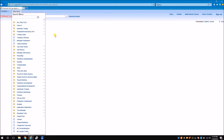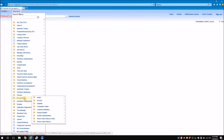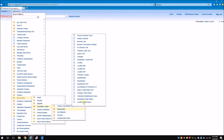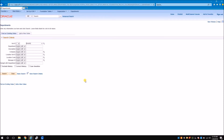The menu path is: Main Menu, Set Up HCM, Foundation Tables, Organization, and Departments. I can automate this using LiveTouch to learn all the links needed to achieve this navigation.